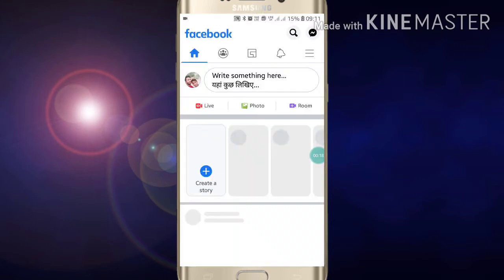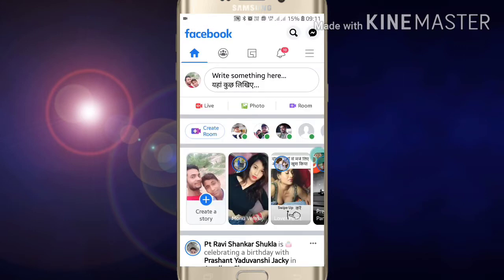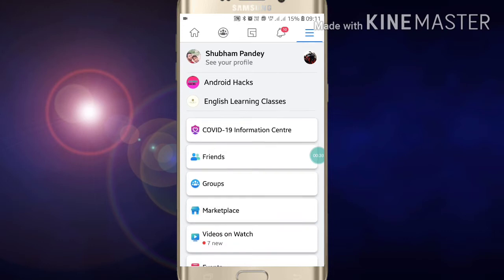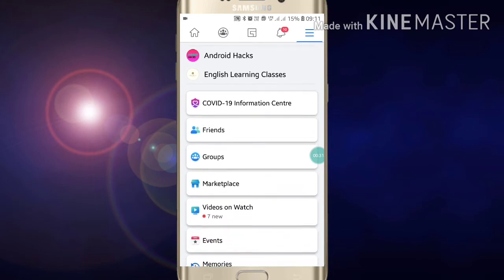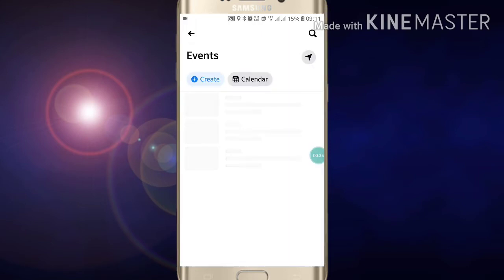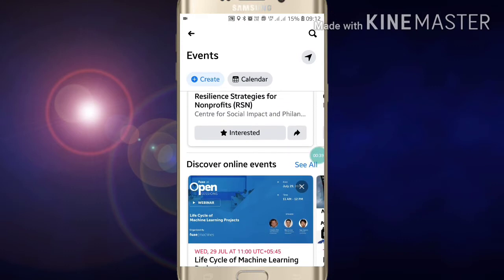Open your account, then click on the three-line button on the right side — the hamburger menu. Now here you will see the option 'Events'; just click on Events. You will see lots of options here.